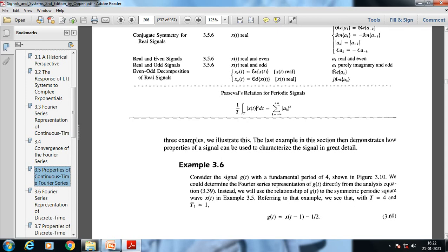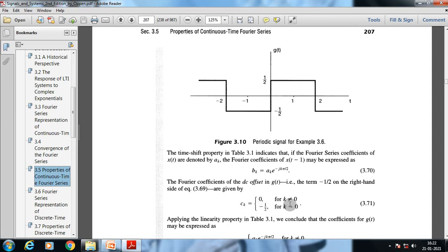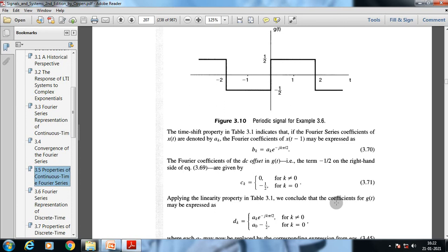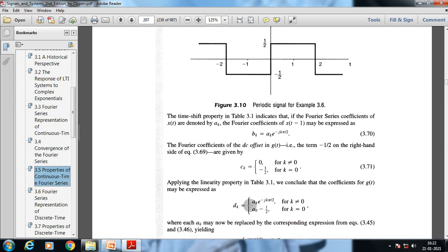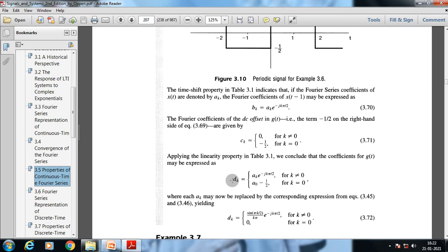Going back to example 3.6, since g(t) = x(t-1) - 1/2, the time shift property indicates that the Fourier series coefficients of x(t-1) are b_{x,k} = a_{x,k} · e^{-jkπ/2}. The Fourier coefficients of the DC offset term -1/2 in g(t) are c_k = 0 for k ≠ 0, and -1/2 for k = 0. Applying the linearity property, the coefficients for g(t) are d_{x,k} = a_{x,k} · e^{-jkπ/2}, with a_0 replaced by a_0 - 1/2, using expressions from equations 3.55 and 3.46.